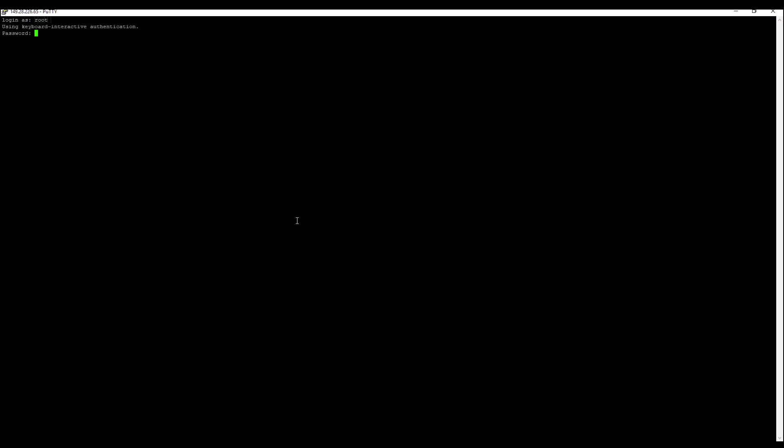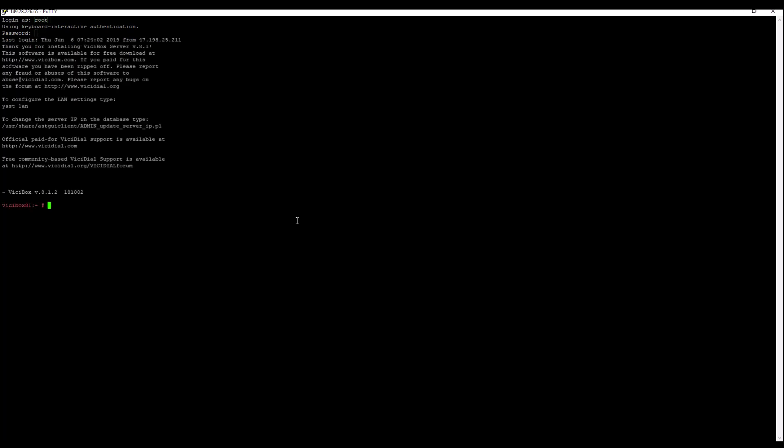So our server just rebooted here. We're going to log in with our credentials. Now remember, you changed the password. And assuming that you took out the ISO like instructed, it's going to accept your new password. If you change your password and you're still not able to log in, and you're like, why is my password still vicidial? I know I changed it. Your ISO is probably in there. So you want to take a look at that.